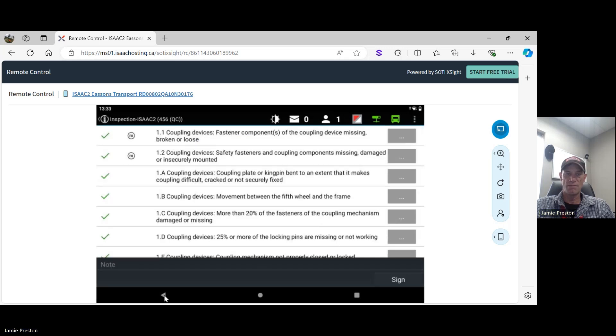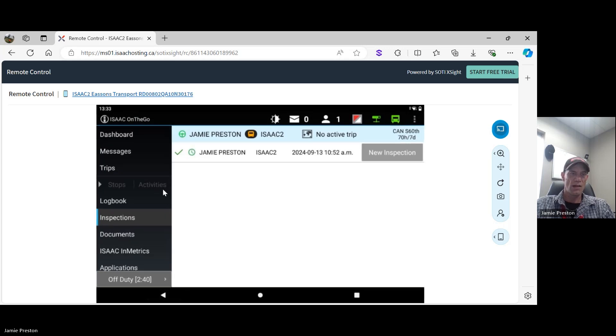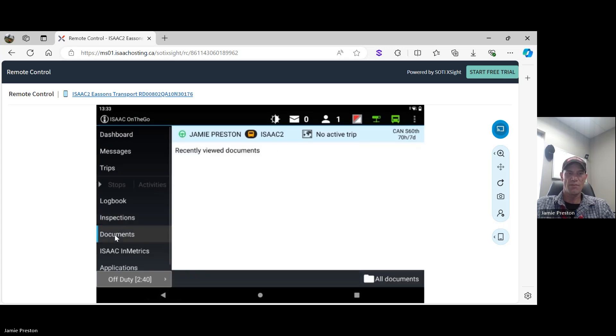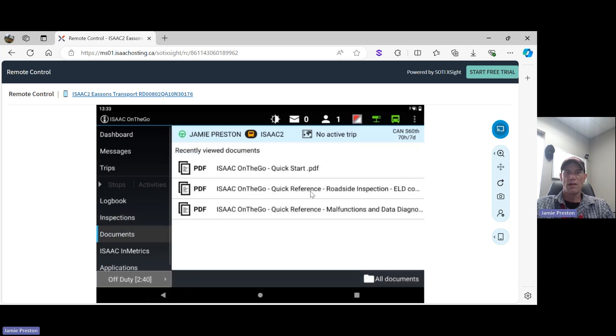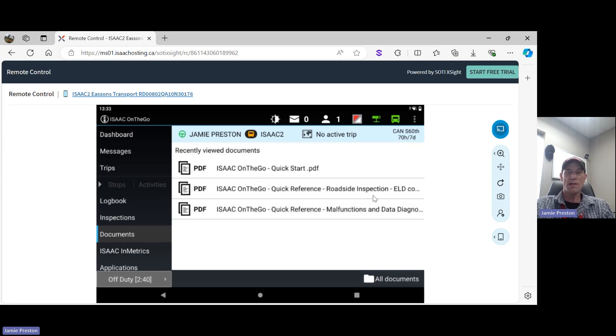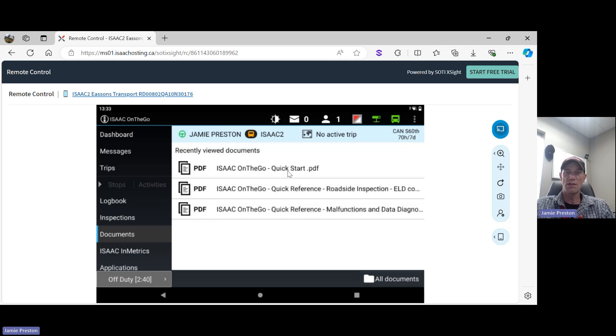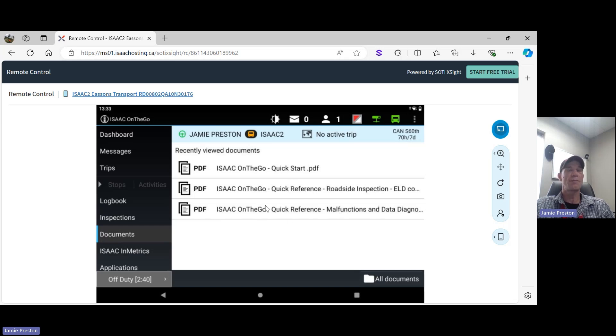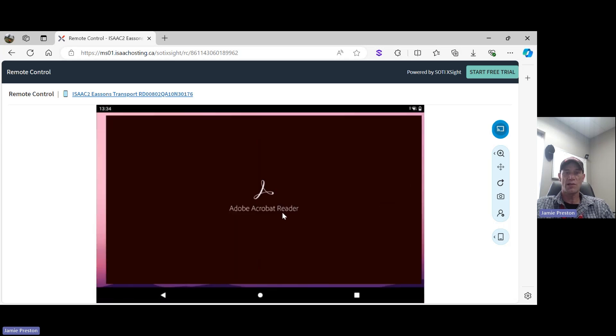Documents. Documents contain your ISAAC On The Go Quick Start PDF, your ISAAC On The Go Quick Reference Roadside Inspection instructions, and your ISAAC On The Go Quick Reference Malfunctions and Data Diagnostics instructions. These have to be in the truck somehow. We also have paper copies here in case your ELD goes down.